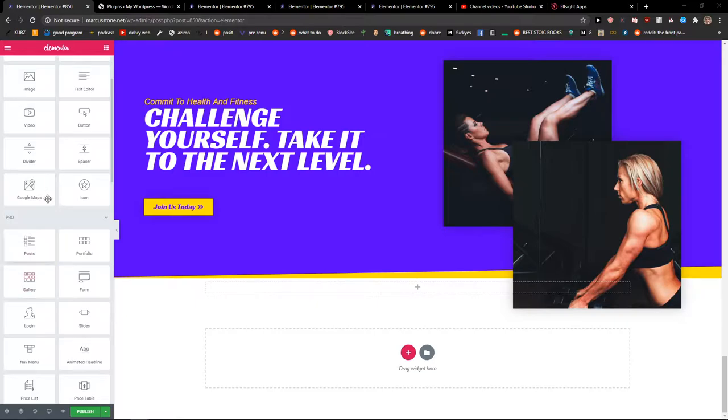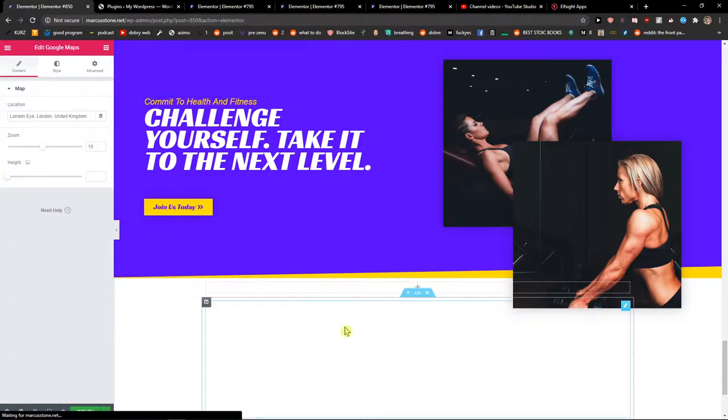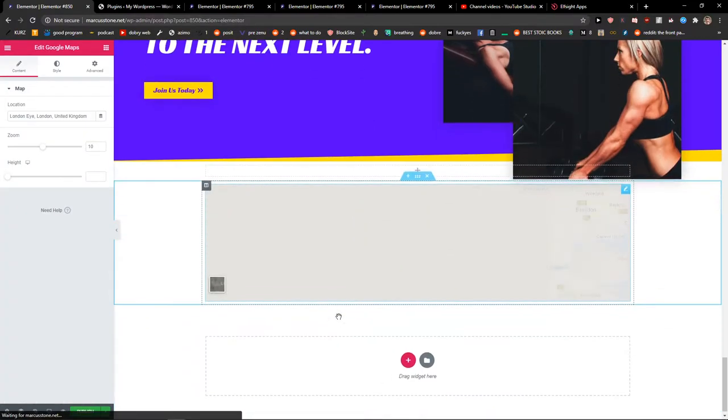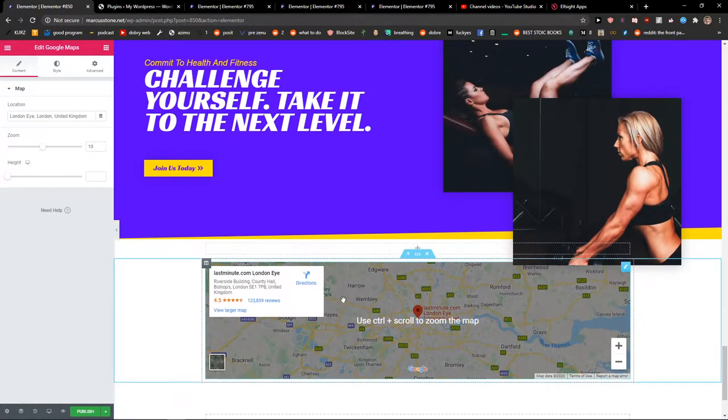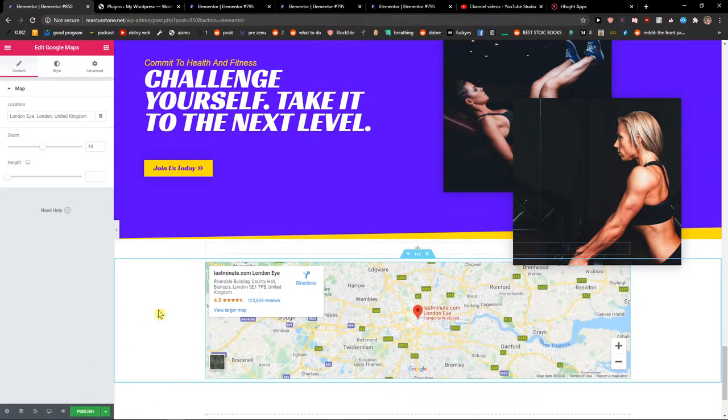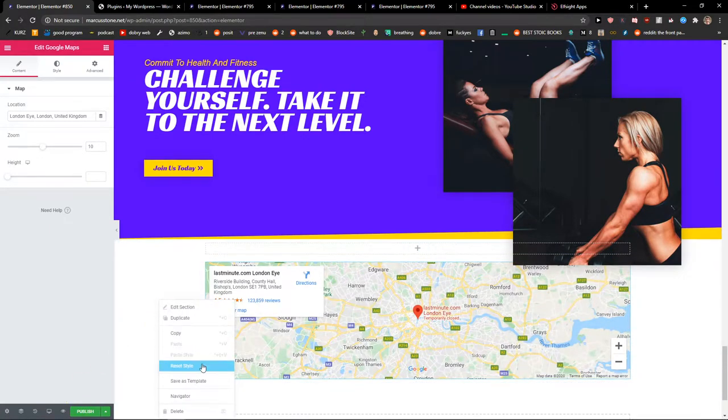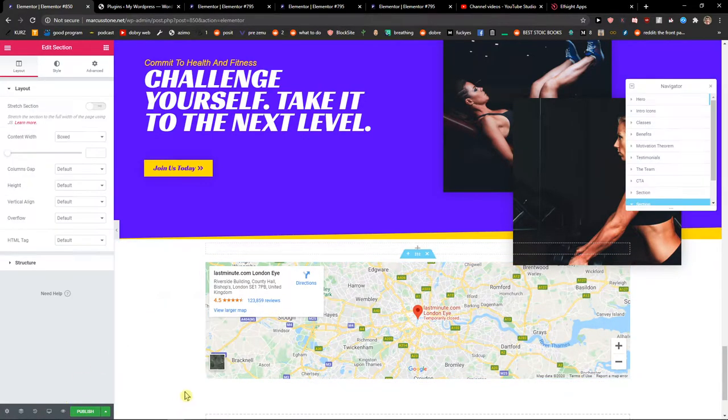So let's just add Google Maps to Elementor and now when I have it, when I'm here, I will just right-click and then I will click Navigator.